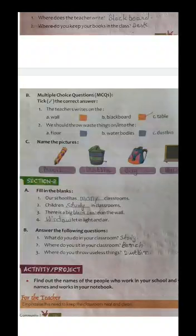Name the pictures, identify the pictures: pencil, dustbin, bag, blackboard.